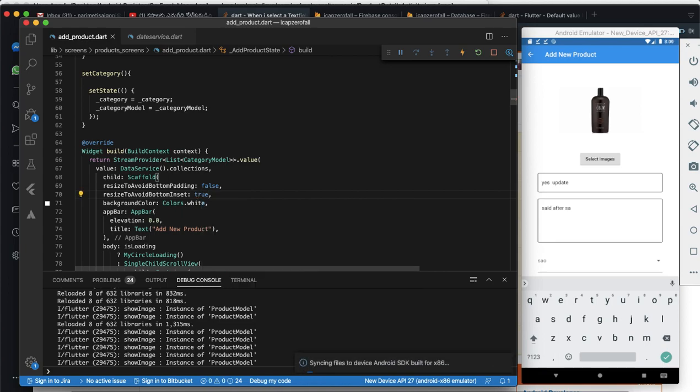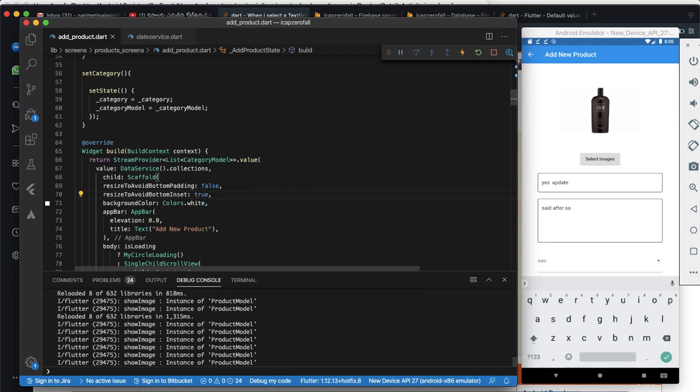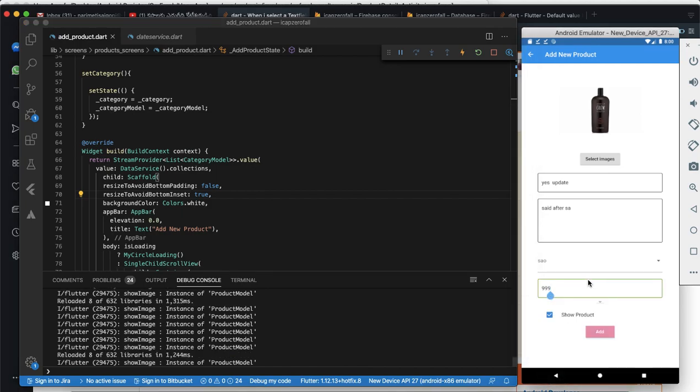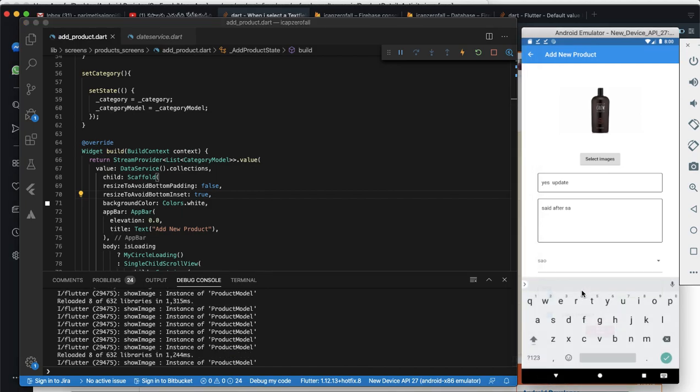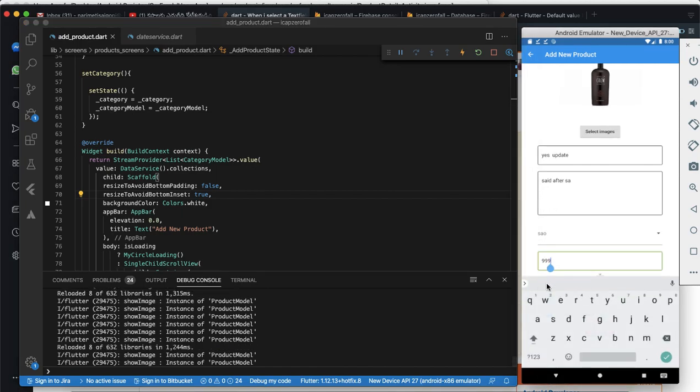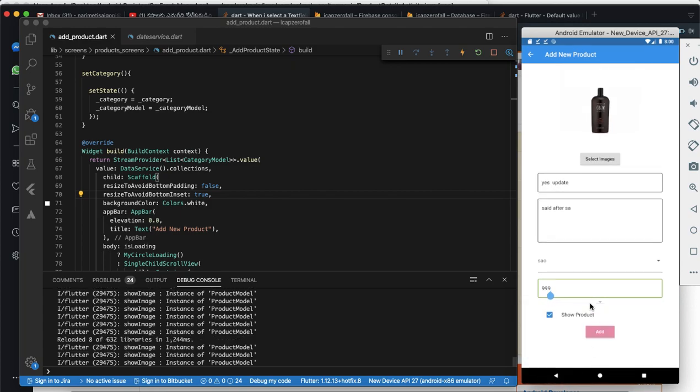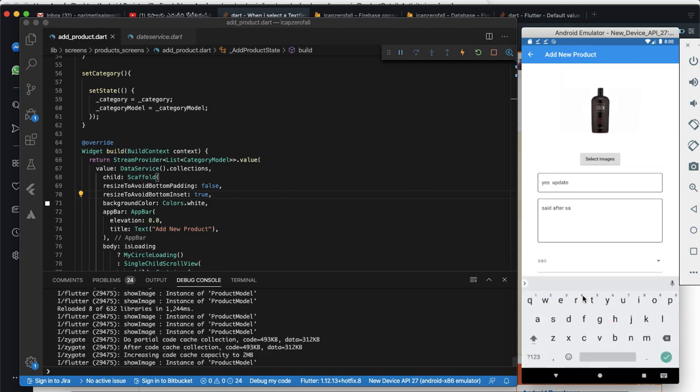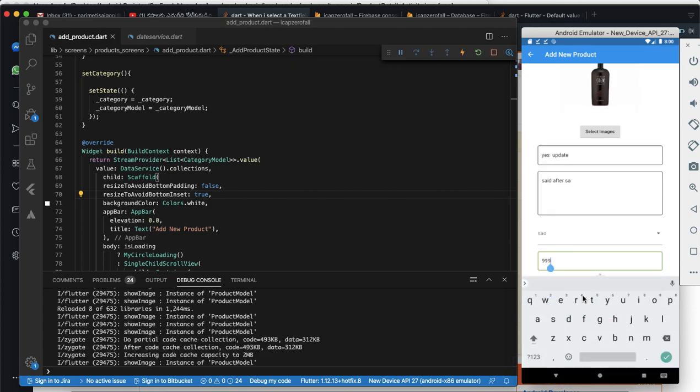If you use true, then it will solve your problem. Now let's see how to solve. Now let's see the keyboard is pushing the form field up.